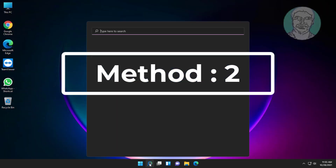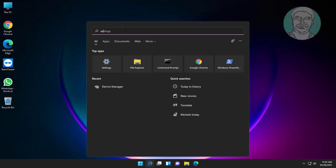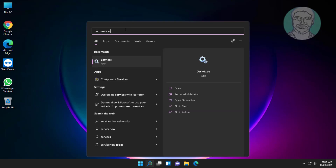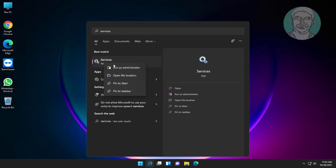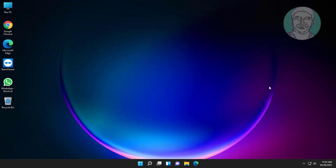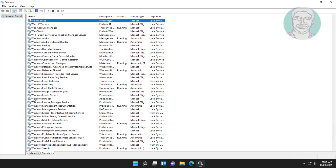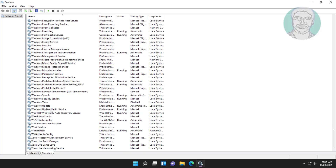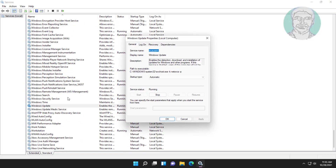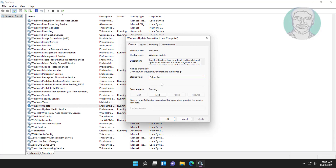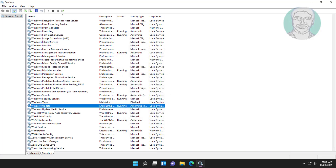Second method: type Services in the Windows search bar, right-click and run as administrator. Open Windows Update service. Set startup type to Automatic, click Start, click Apply, click OK. Restart the service.